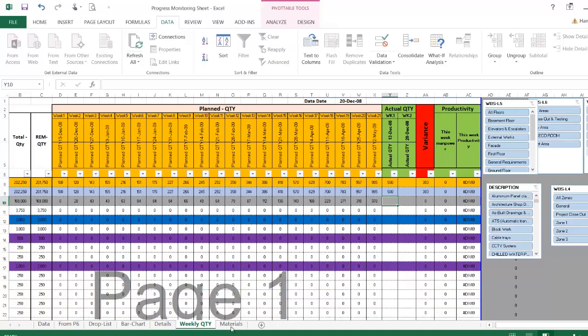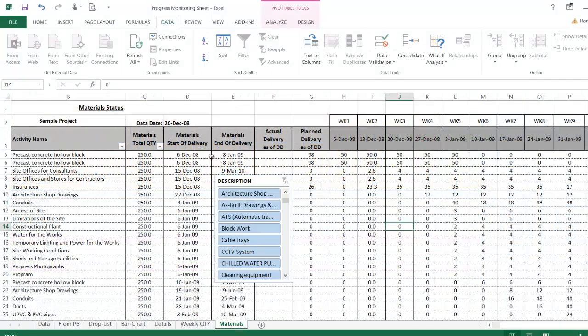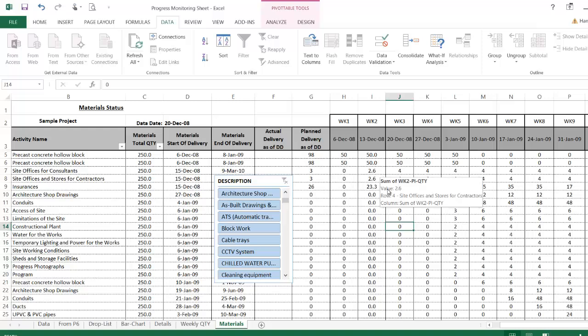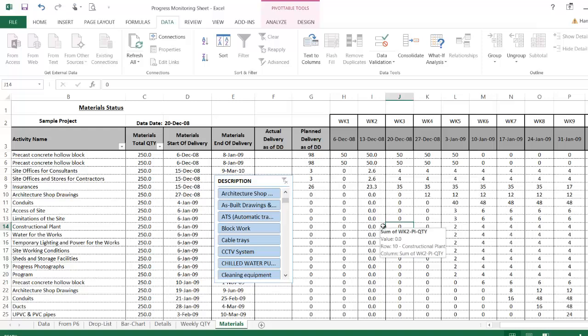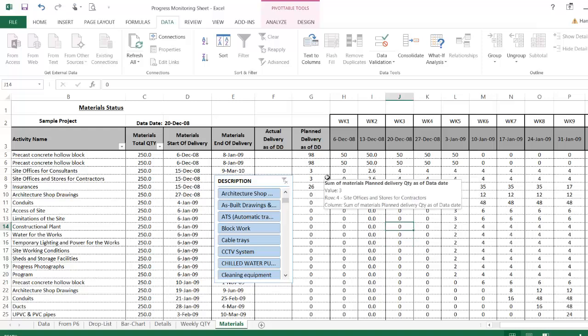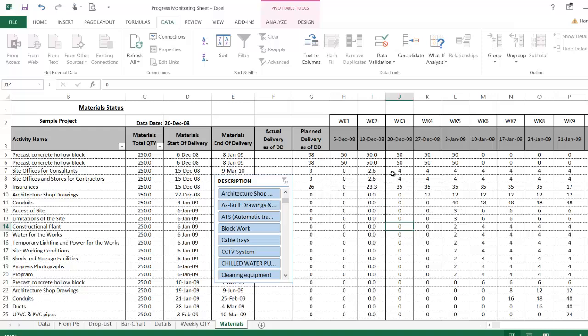Even more, if you can see the materials, what is the required materials per week. This sheet I'm using to manage and monitor a multi-million dollar project and this is my version number one. I'm going to update it as I get the feedback from you to make it in better shape.